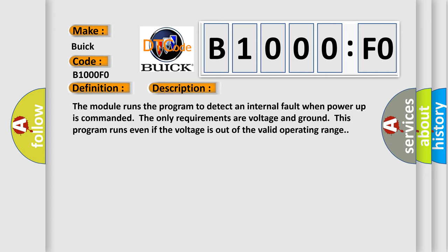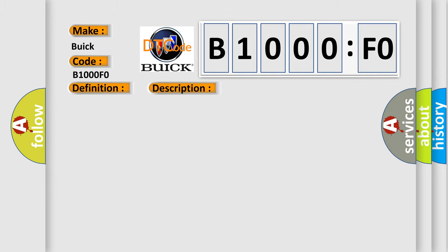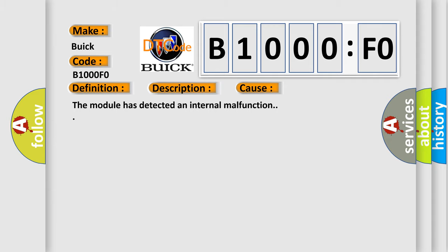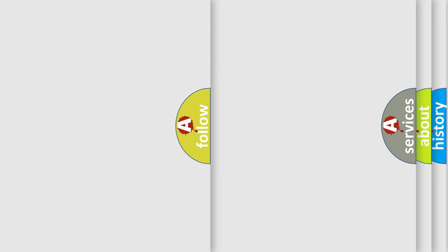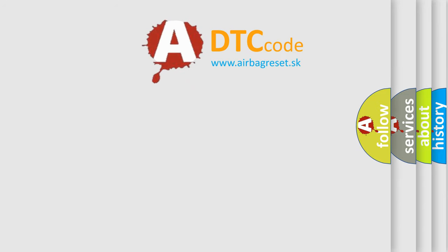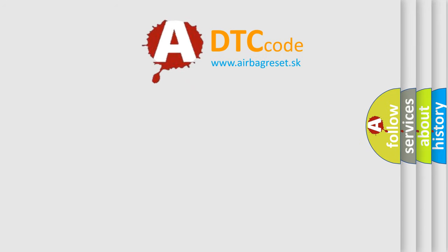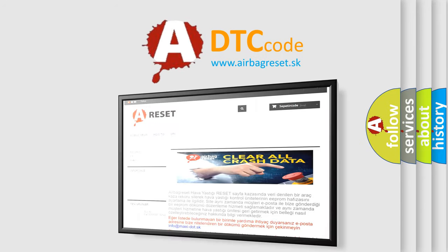This diagnostic error occurs most often in these cases. The module has detected an internal malfunction. The Airbag Reset website aims to provide information in 52 languages. Thank you.